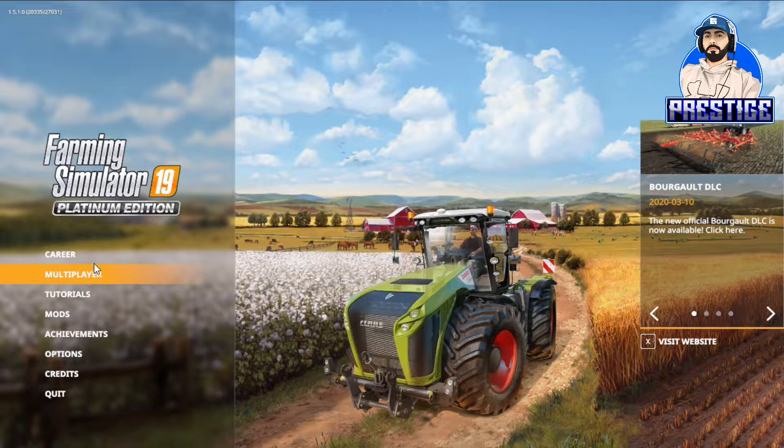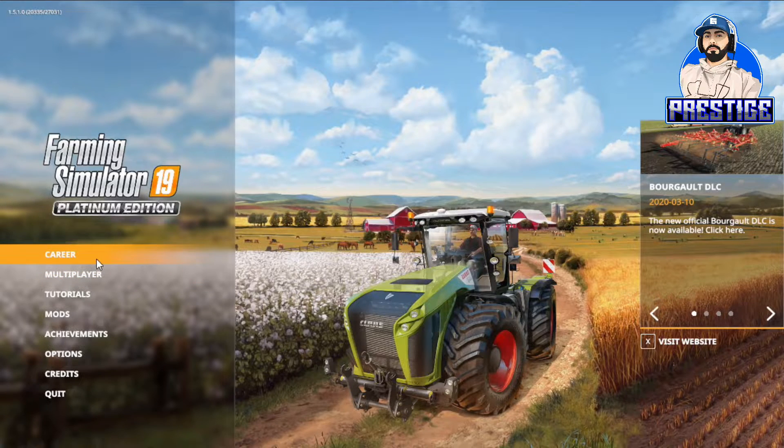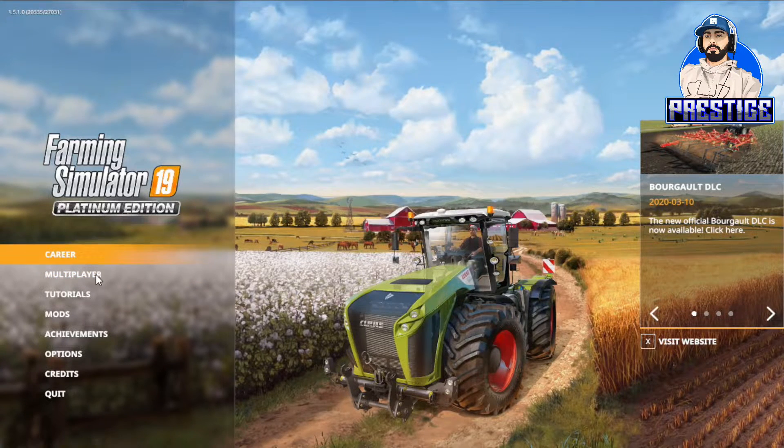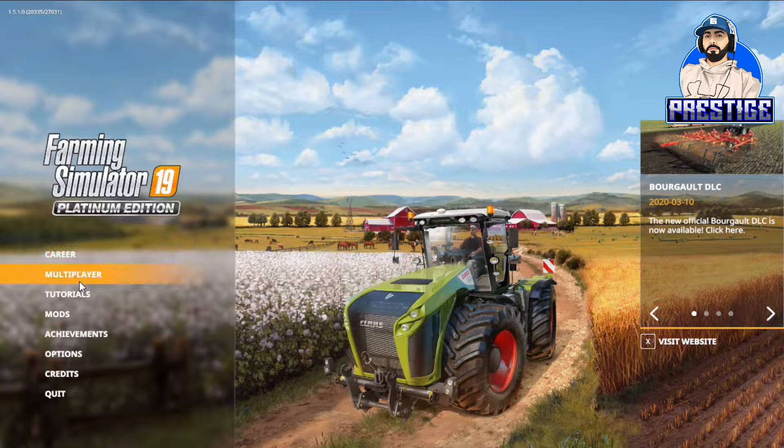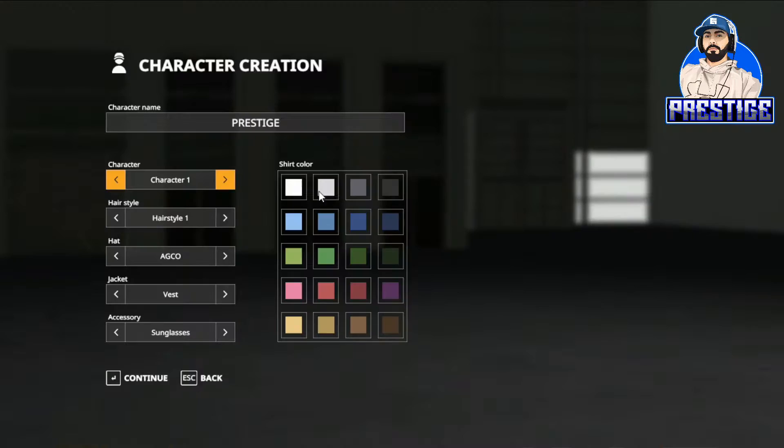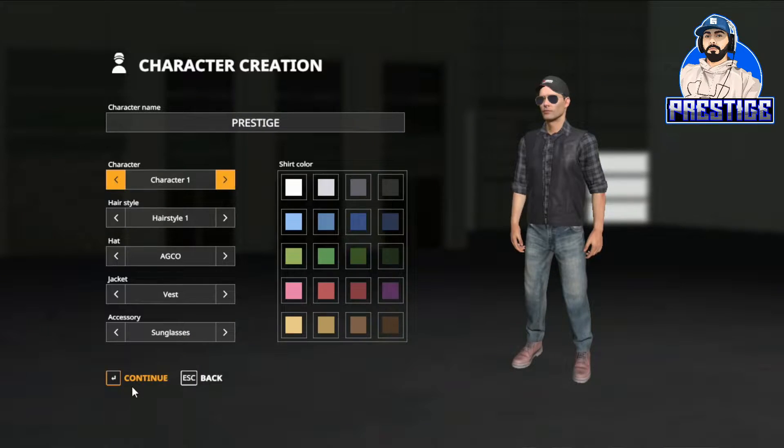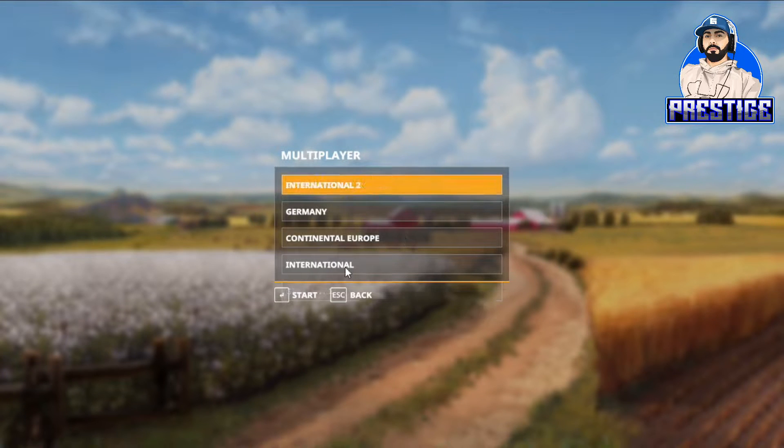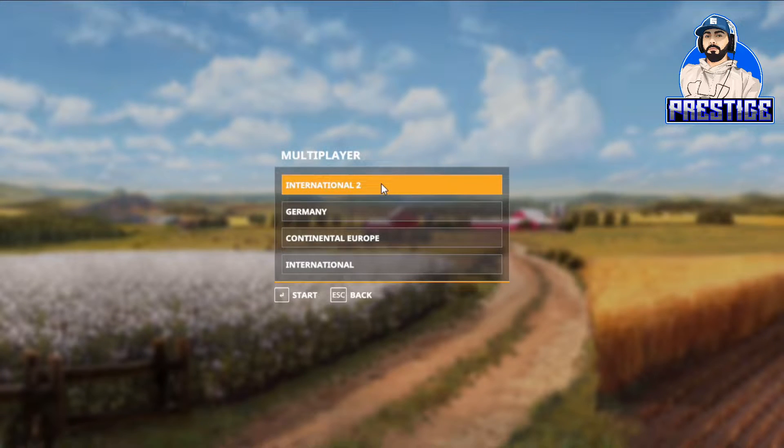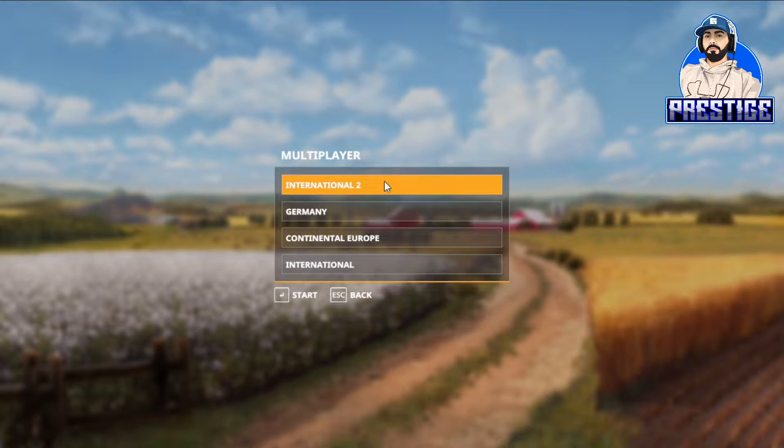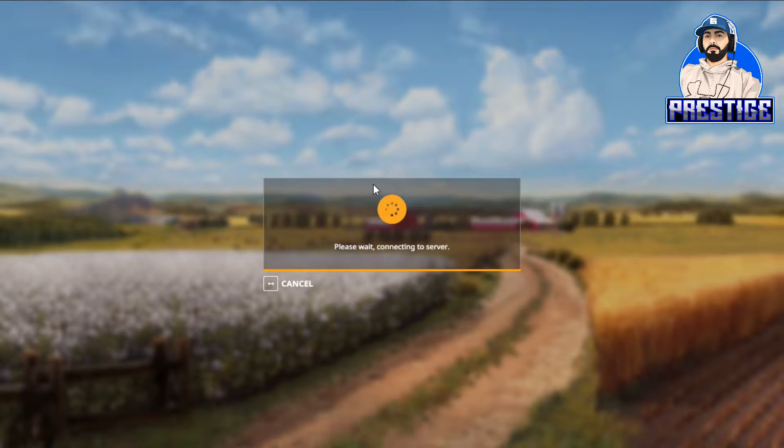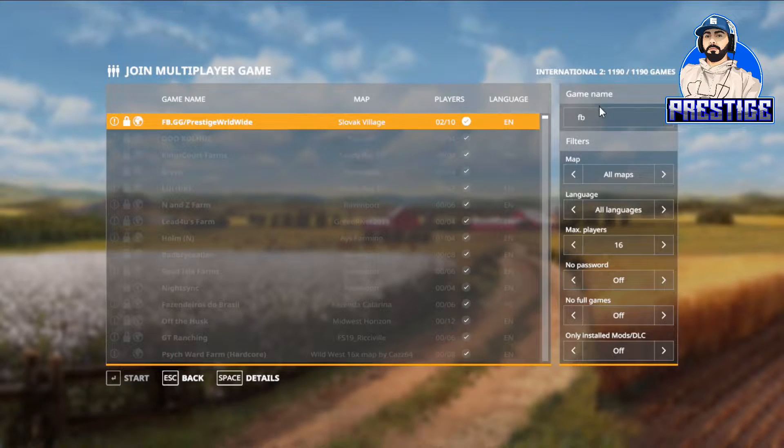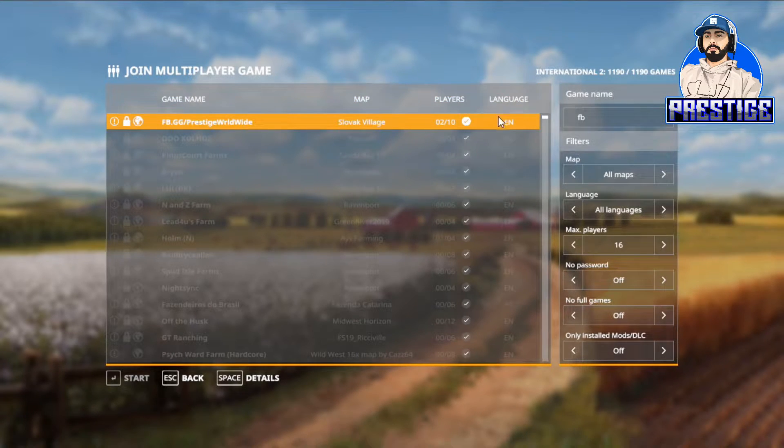First off, I'm a PC player so you have to be on PC. What you want to do is go to multiplayer, join game, set up your character, continue. We always load on International 2, but that could change in the future. For right now it's on International 2, so you go here.